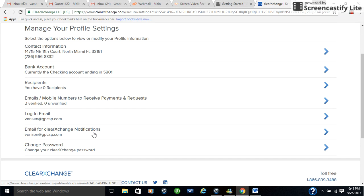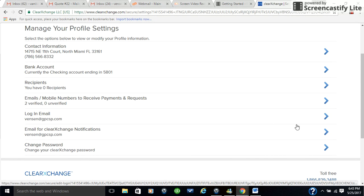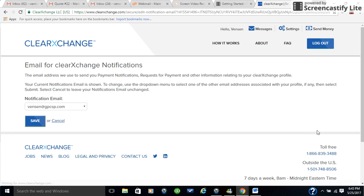Another place that you want to check if you're going to change your email is where it says email for ClearExchange notifications. You go there, click on that, click on save, and then it sends it there.